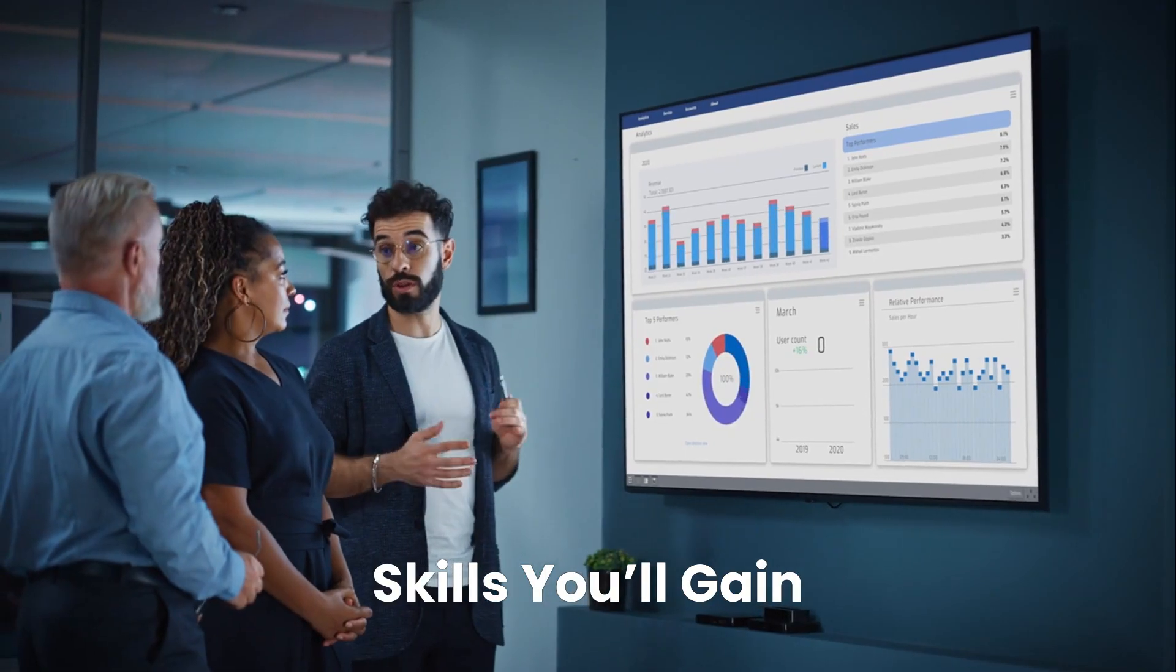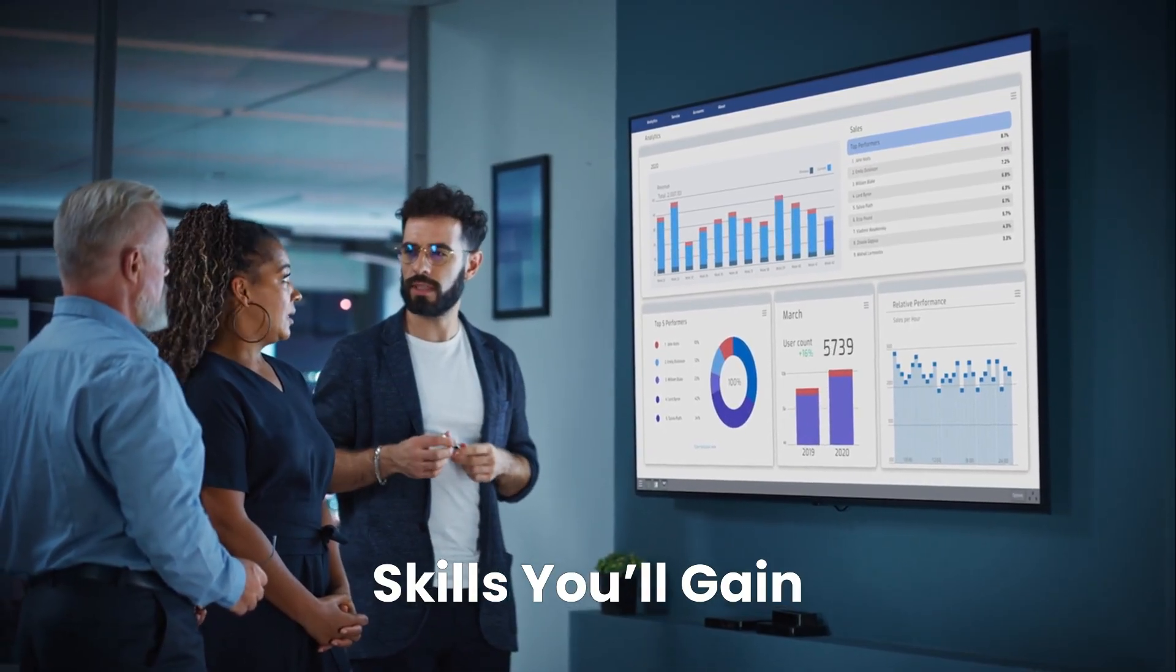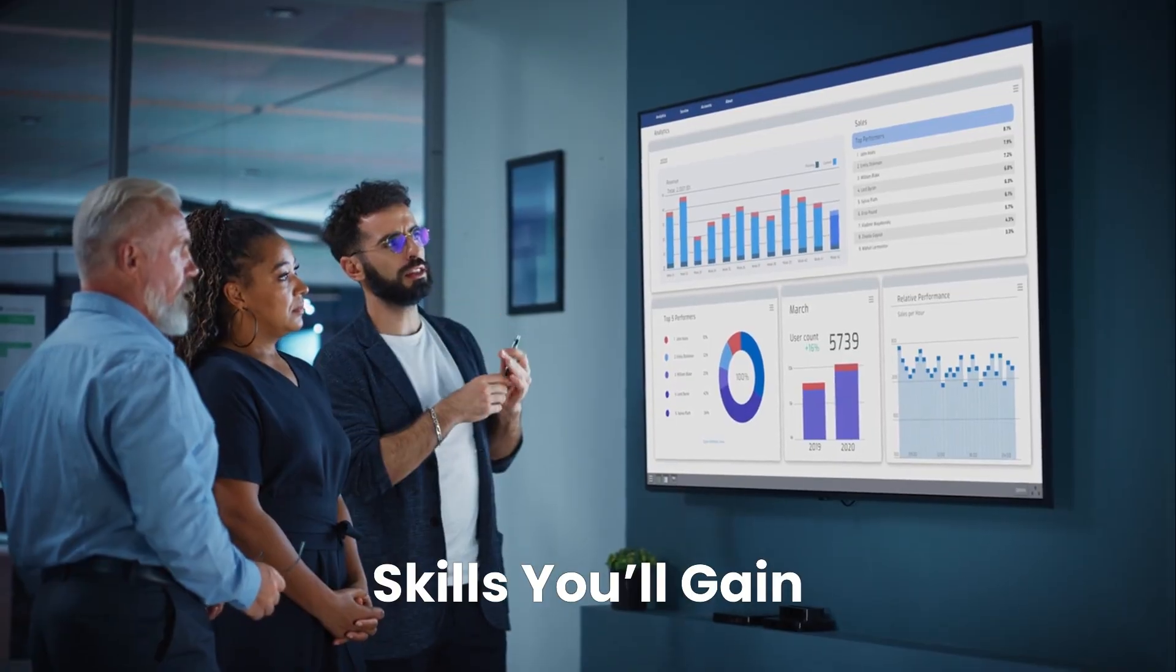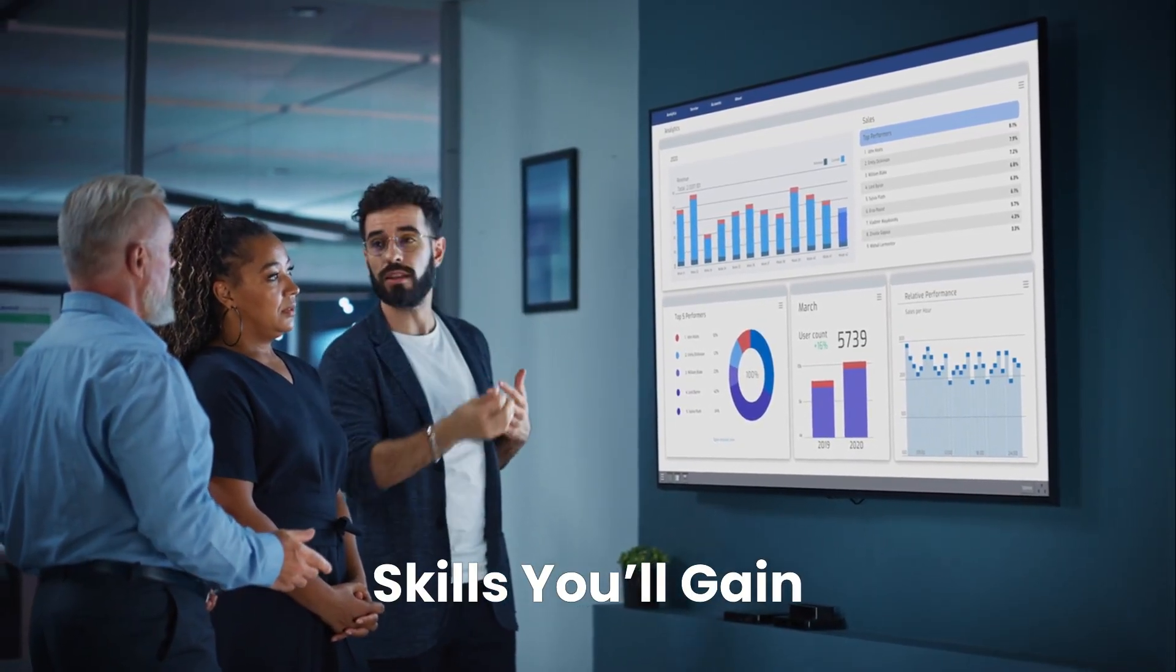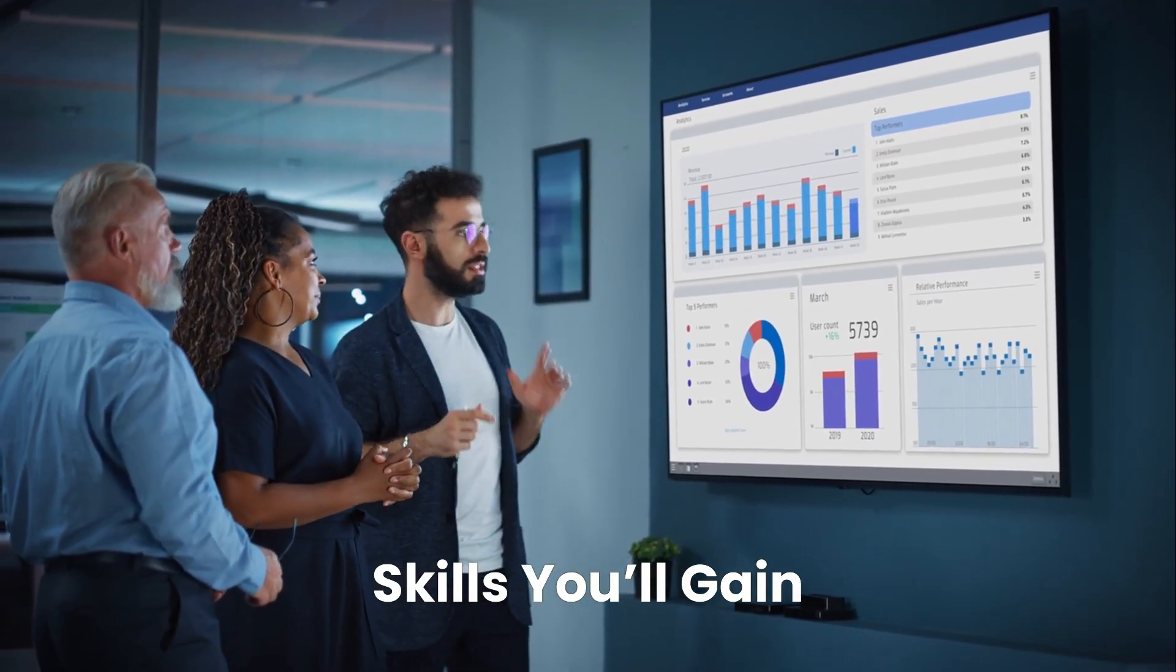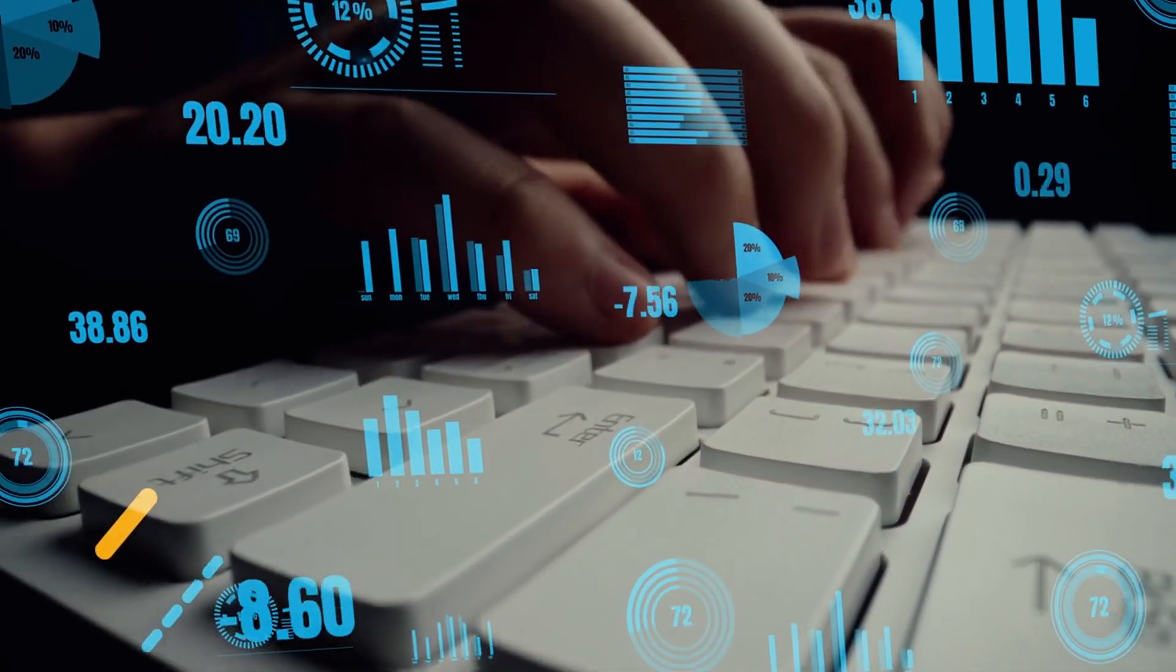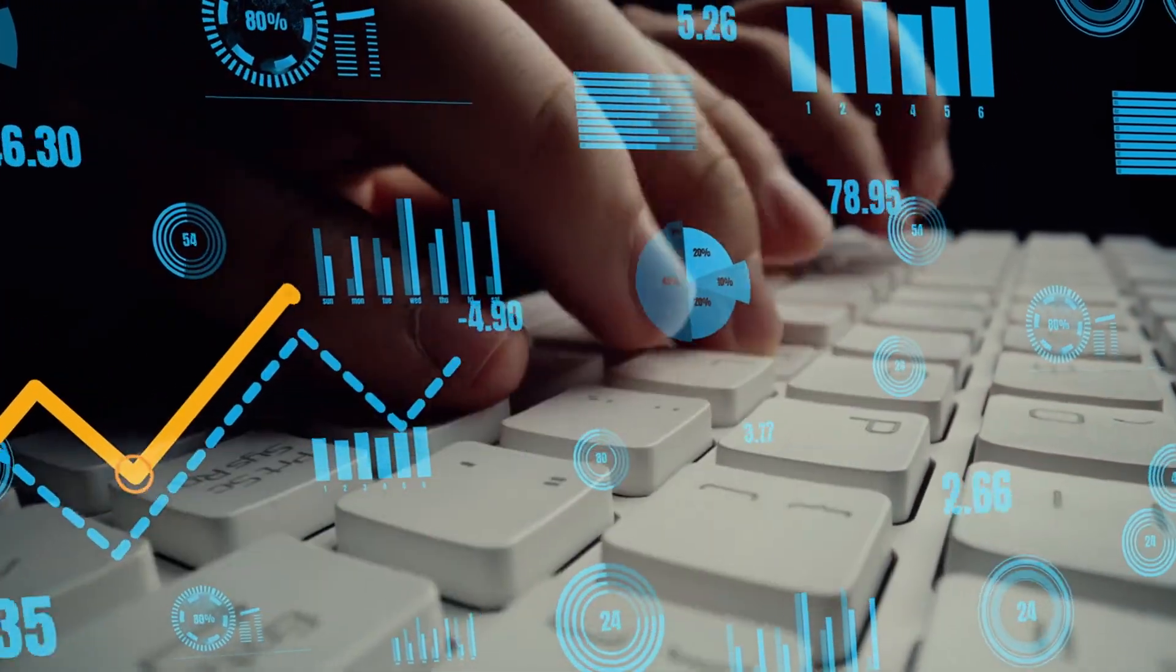You'll master skills like data transformation, SQL, DAX, Power Query, dashboard creation, report building, and AI-powered insights, all while building a portfolio that showcases your talents.